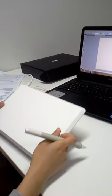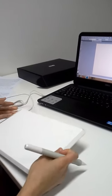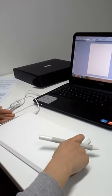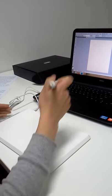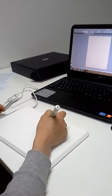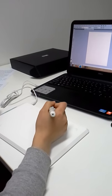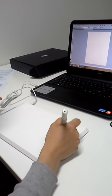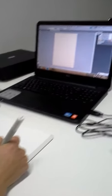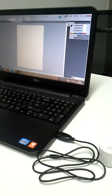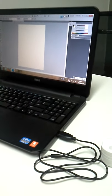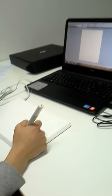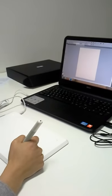Then, we need to install the driver to make the tablet work. I have installed it already. See here? When this icon appears, it means the driver is successfully installed.